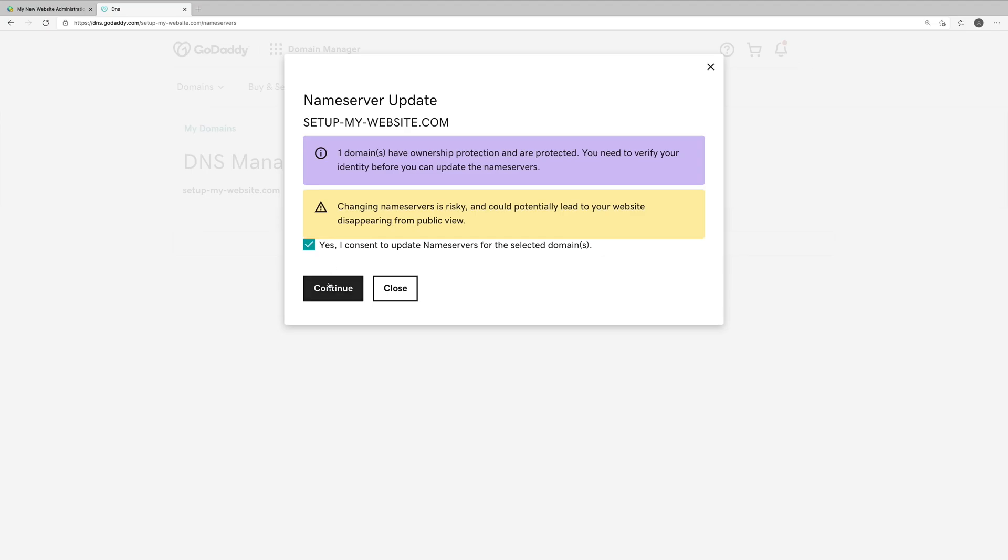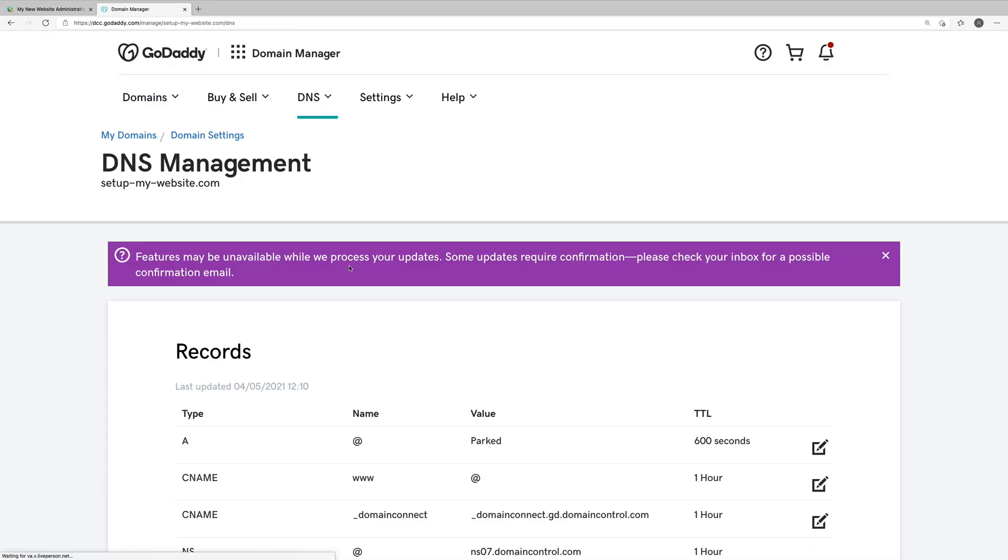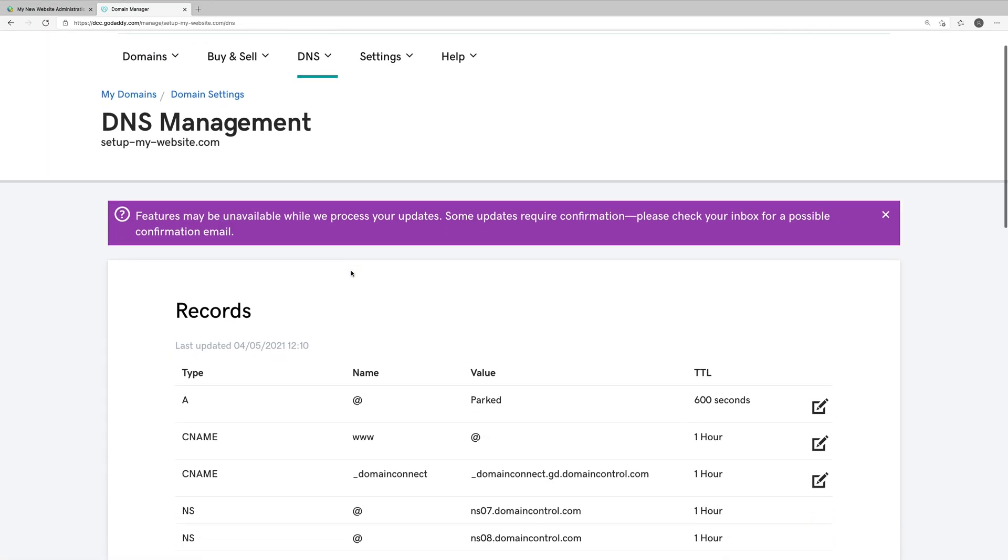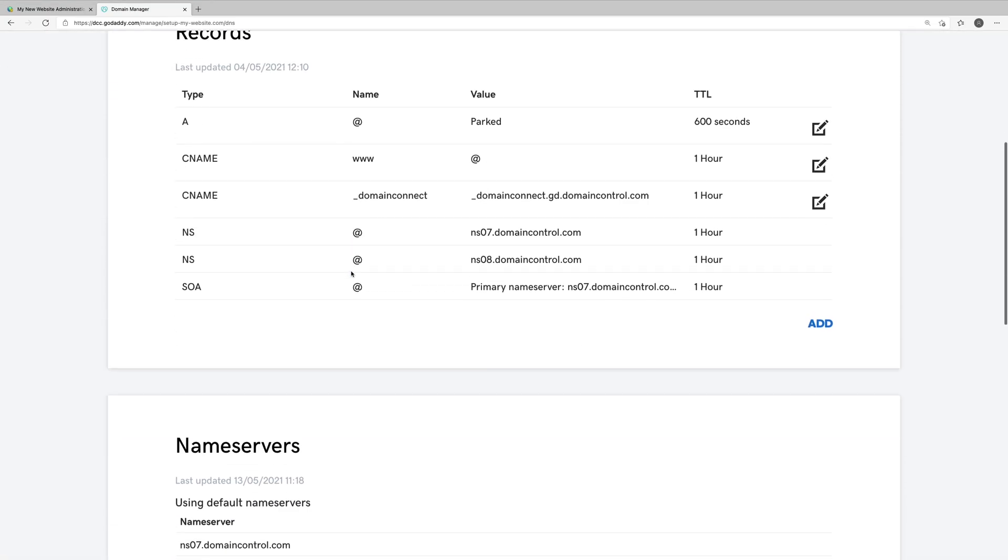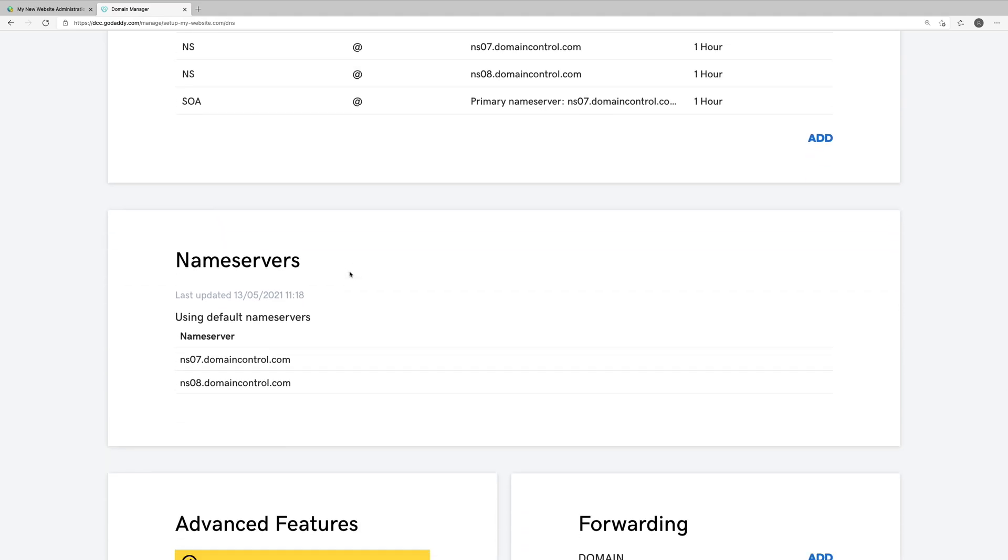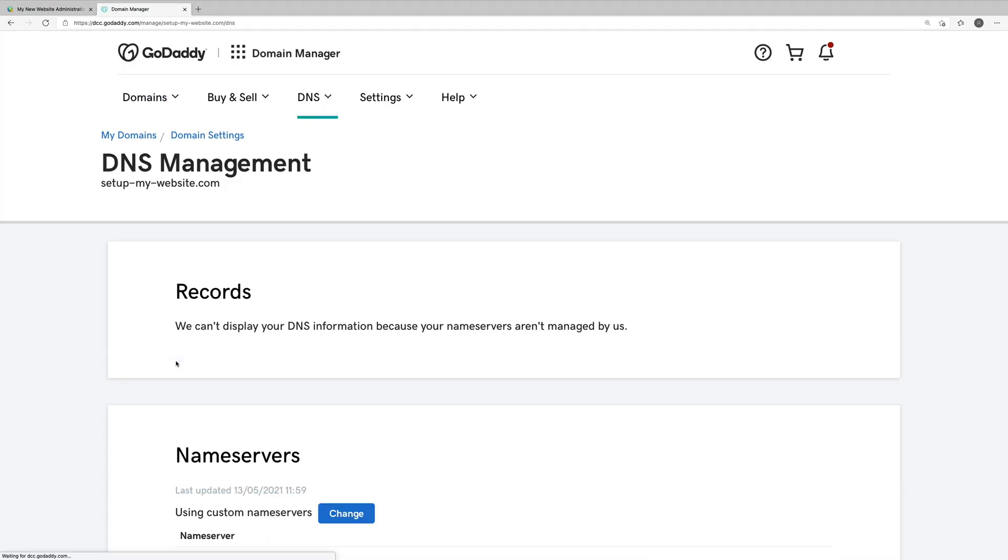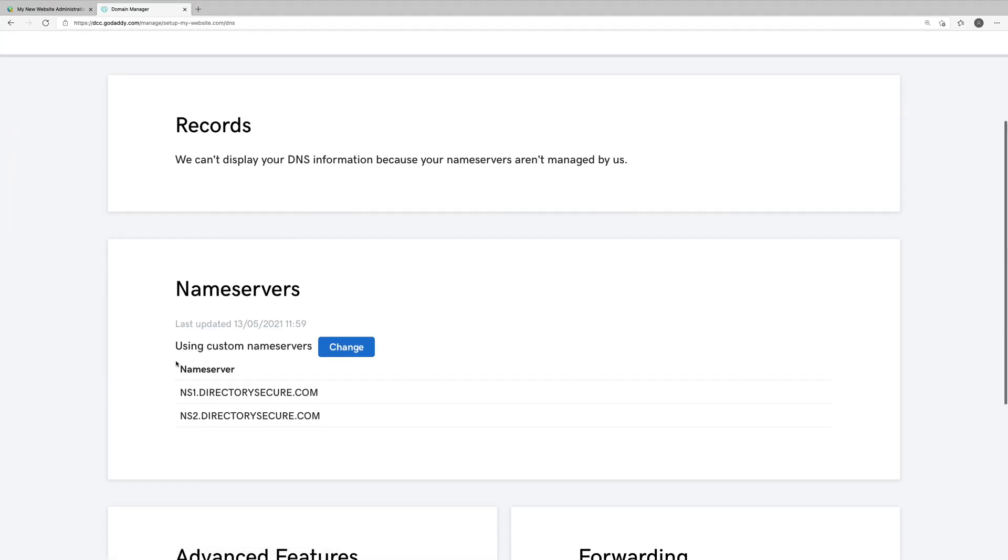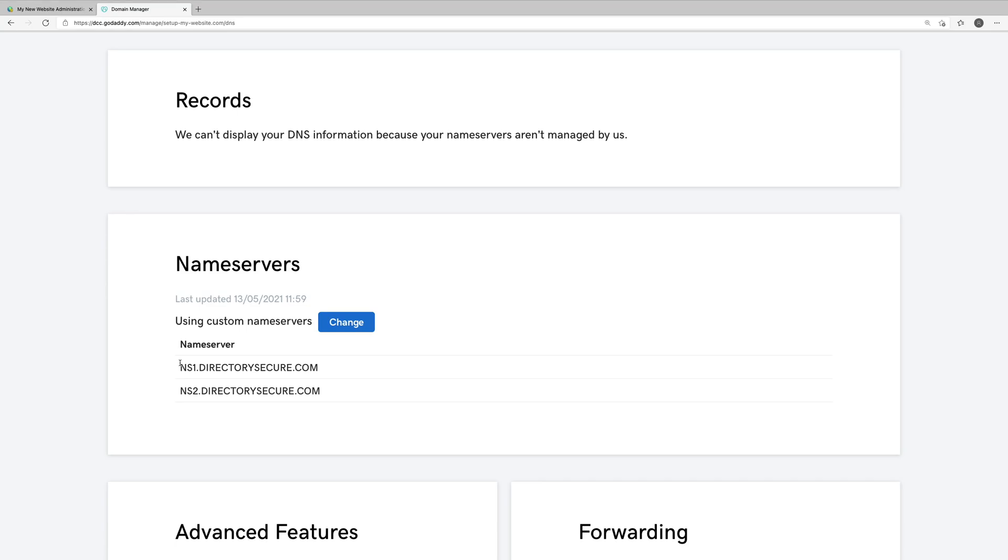We'll click Yes, I consent. And the DNS management page in GoDaddy should refresh. Now initially, you'll probably still see the default name servers here. So if we just refresh this page manually and we scroll down, we can now see that our new name servers, ns1.directorysecure.com and ns2.directorysecure.com, have been applied.